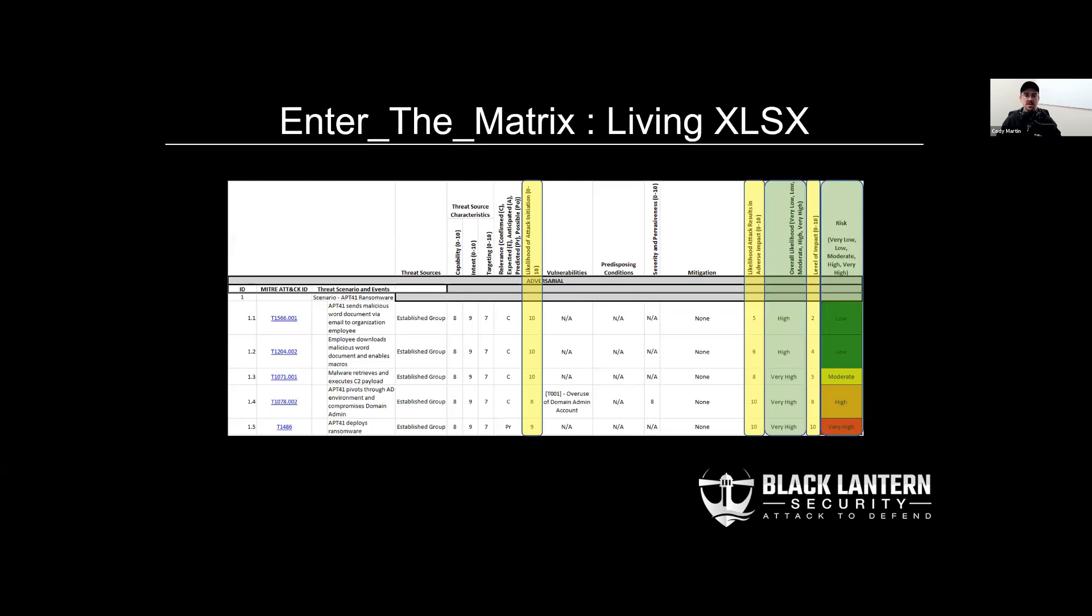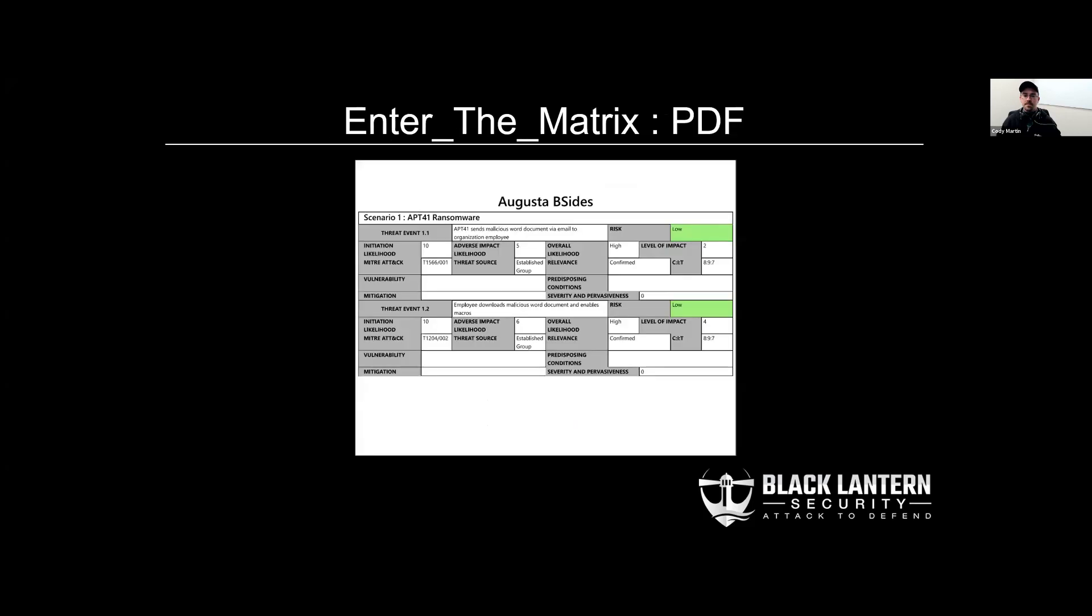Spreadsheets the ETM exports can be considered living. So as clients improve their security posture over time, they can return back to these threat matrices and update them. And as they update them, those calculated fields for overall likelihood and overall risk are handled automatically within the spreadsheet. And lastly, ETM can export threat matrices to printable PDF form, if for whatever reason a digital copy of a threat matrix isn't preferred.